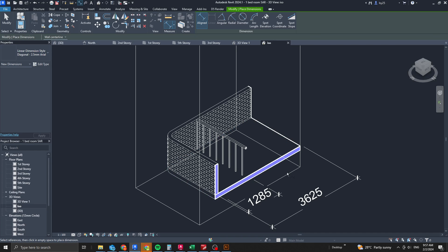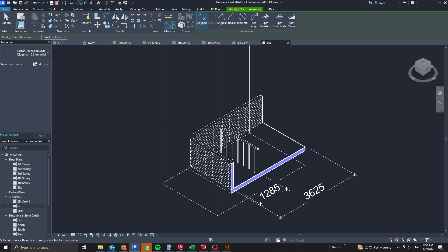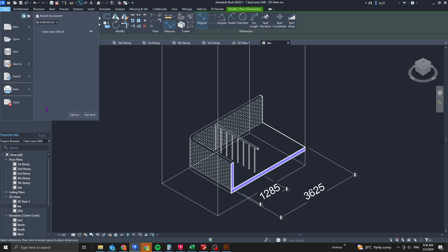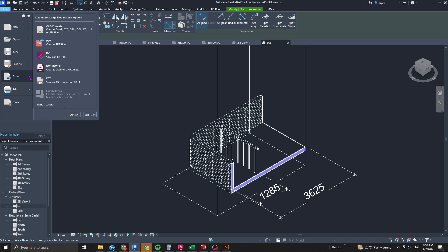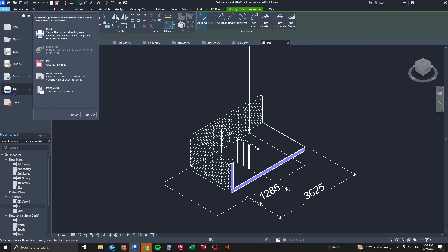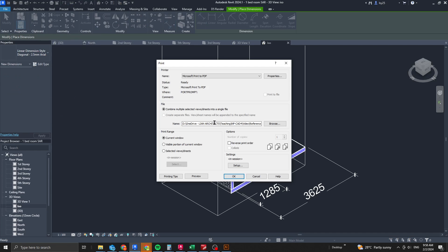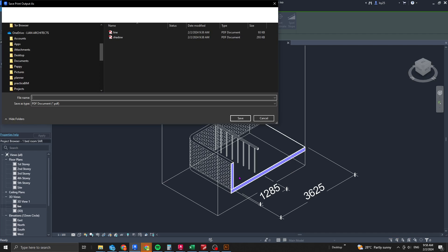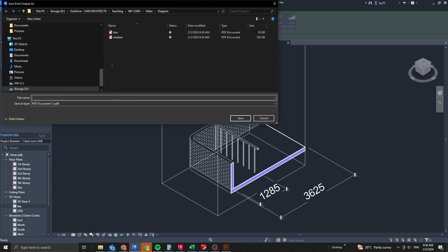You can export the view, but there's another step for better calibration with Adobe Illustrator. First, print the file — select your output location, click OK, and create this as a line drawing — call it 'Line-1'.